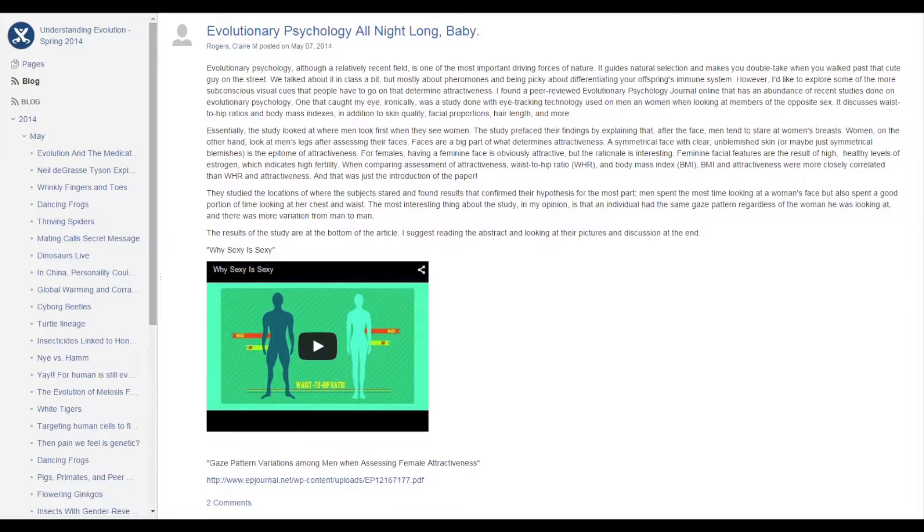And then every week, every student has to comment on two other blog posts. In the first week or so it kind of feels like they're doing it because they have to, and then what you see is that about two thirds of the class just do it all the time.